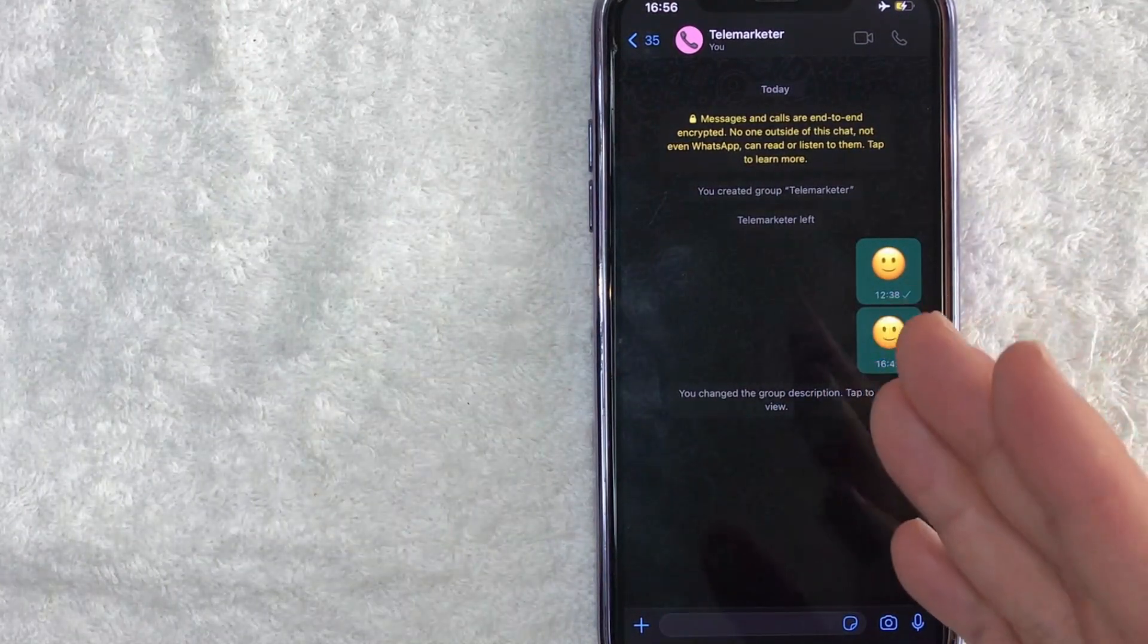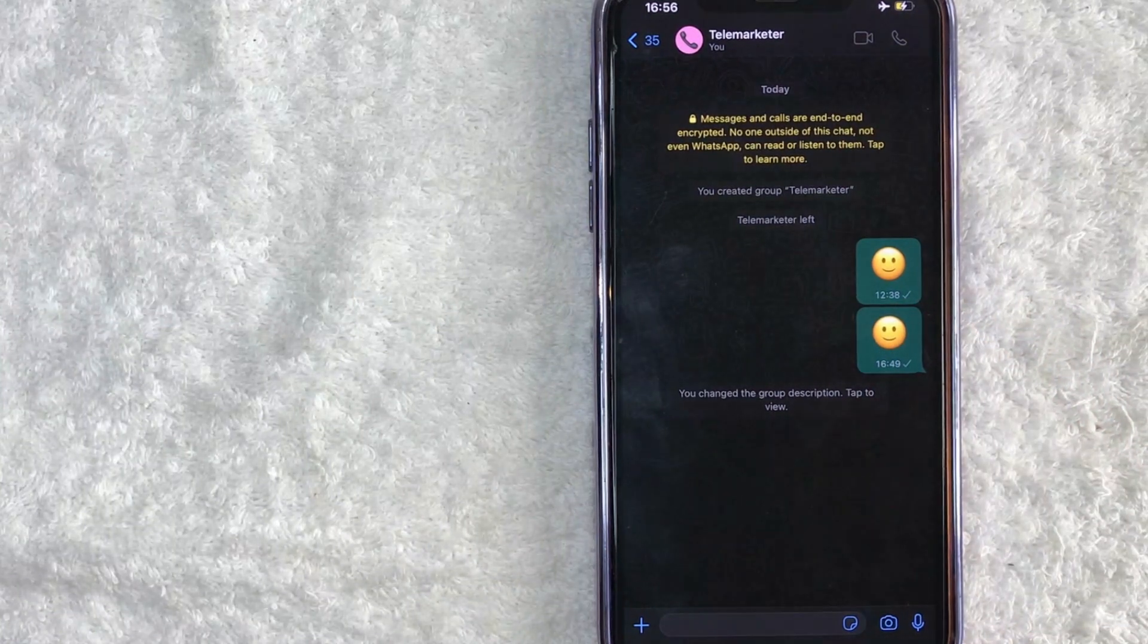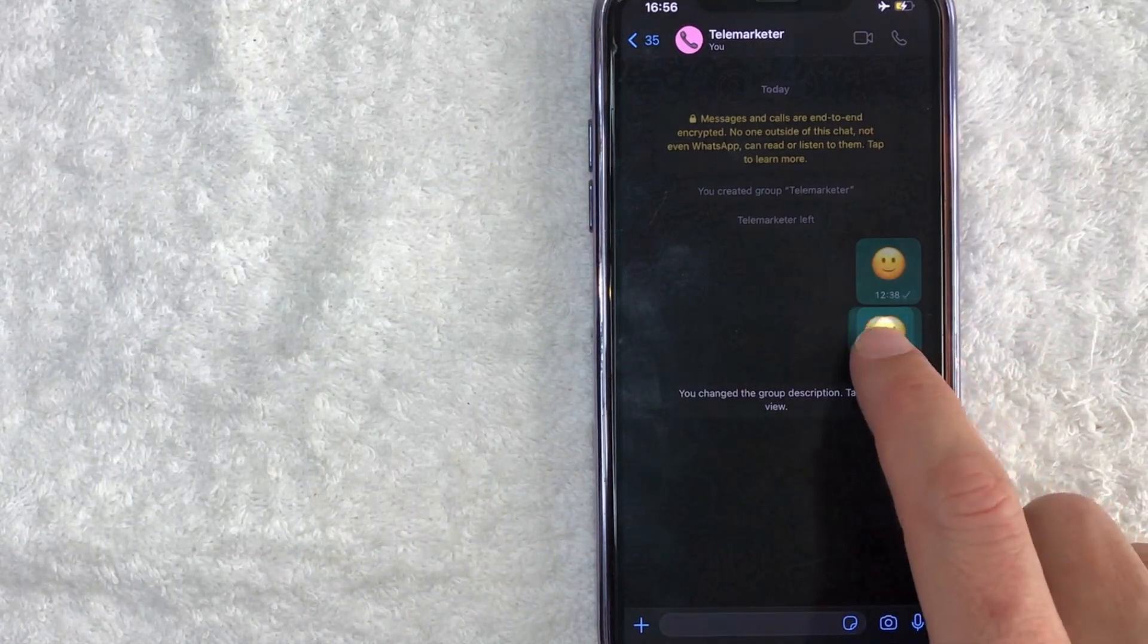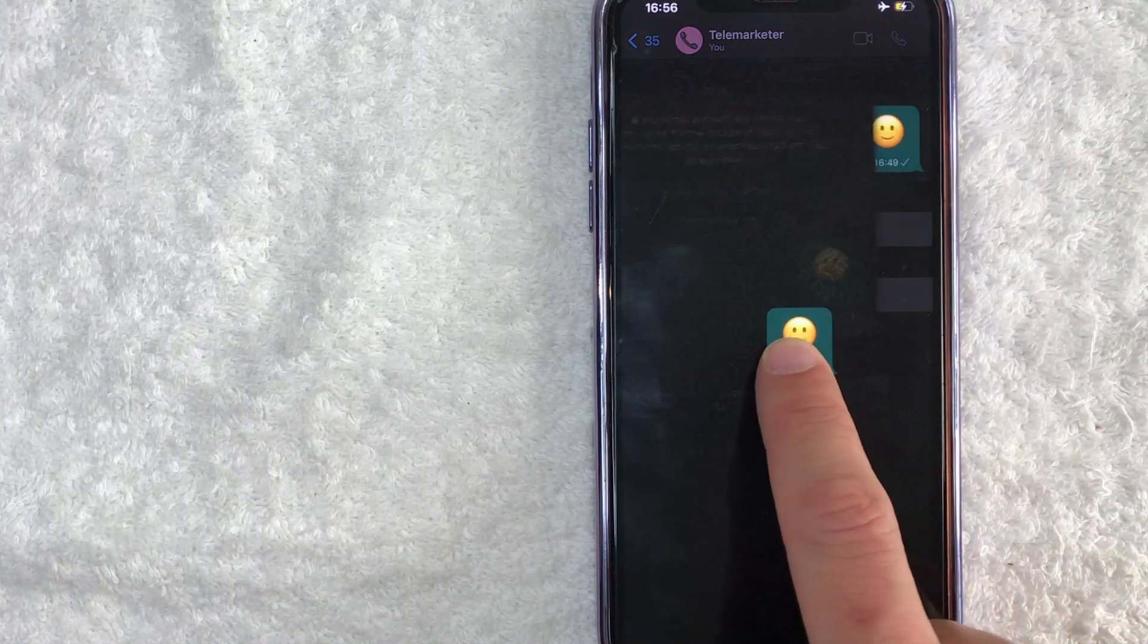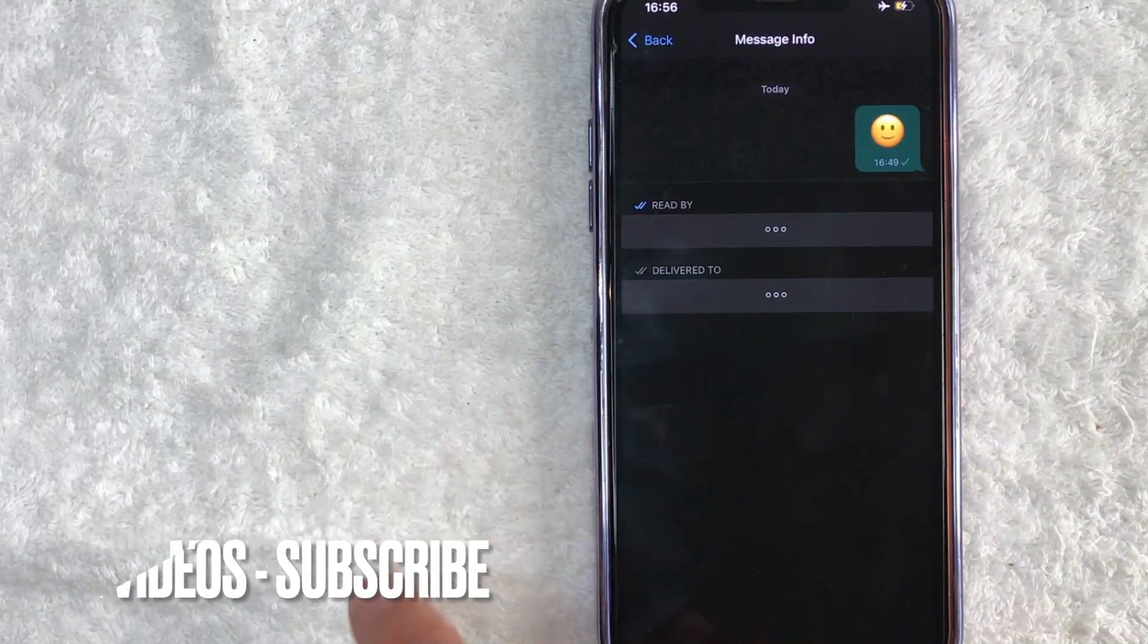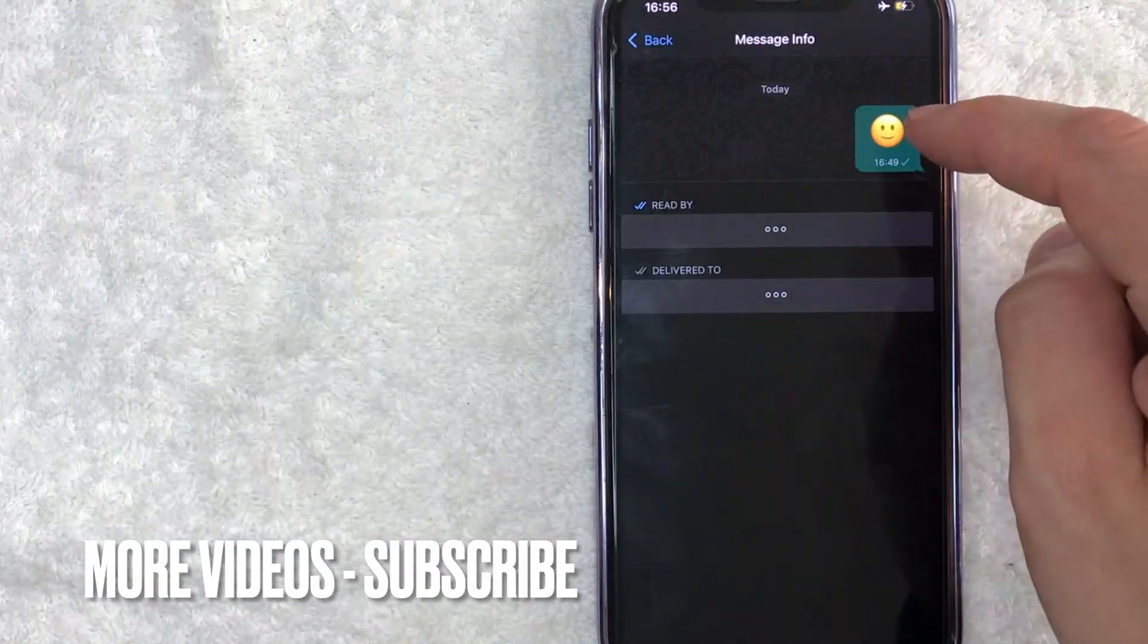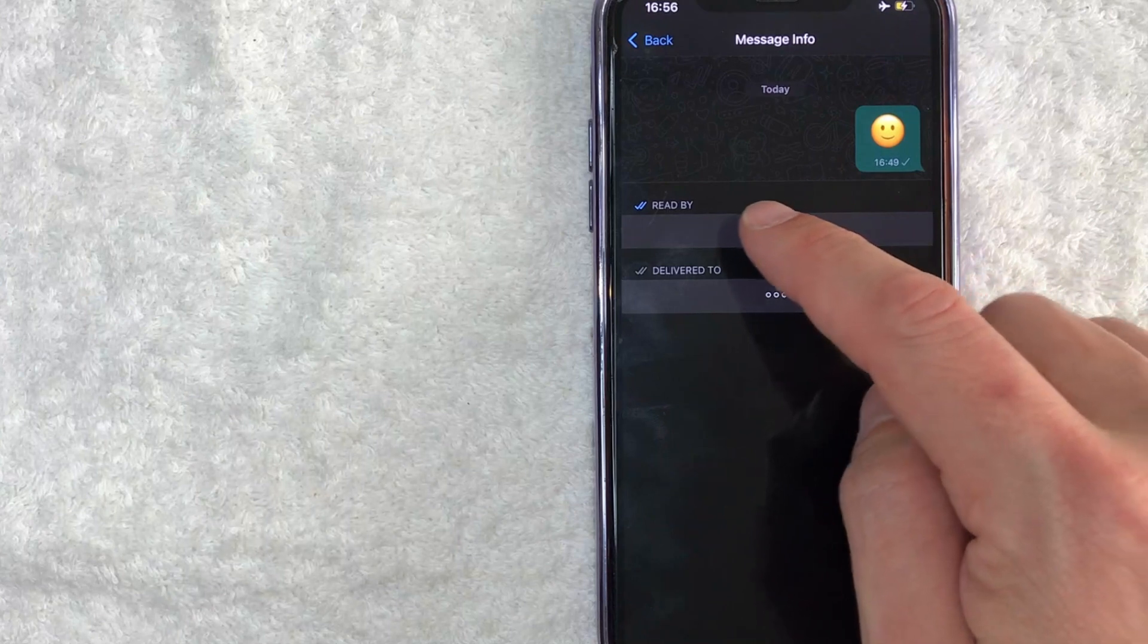Now if you want to see the read receipts for each individual message, all you're going to do is just grab the message and scroll it over to the left like I'm doing right now. And then it's going to show the message right here, you can see, and then here at the bottom you can go ahead and see the read receipts.